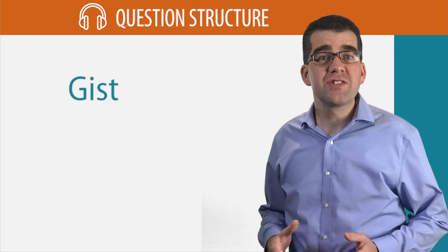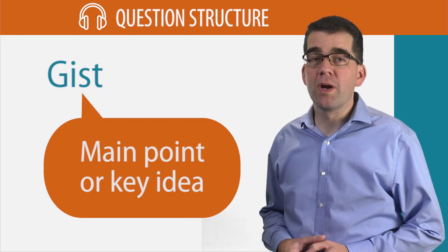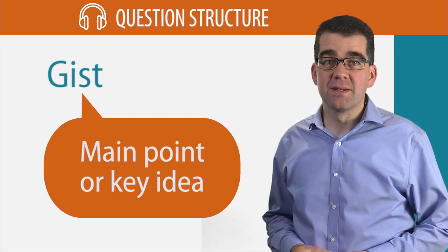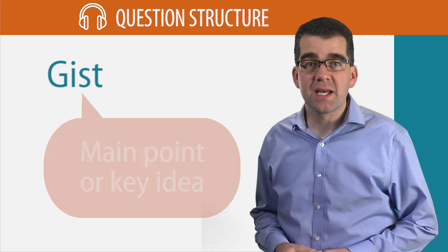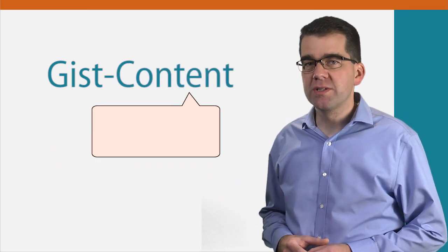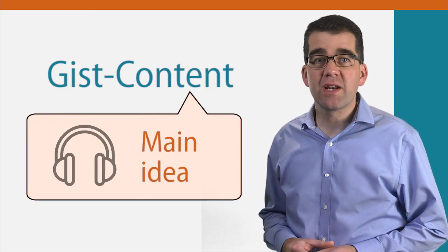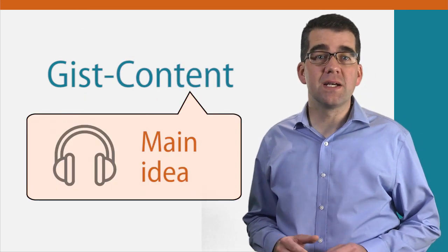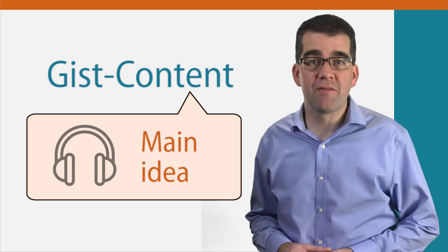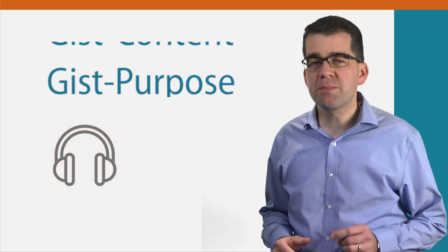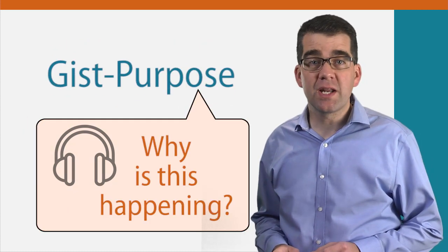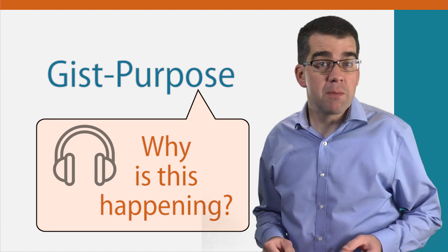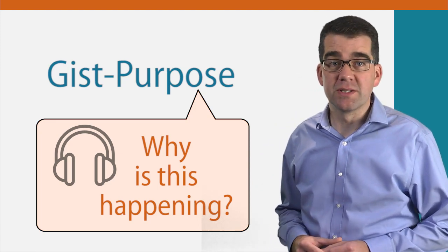The gist of something is the main point or key idea. In the TOEFL IBT test, GIST Content Questions ask you to identify the main topic or idea of the listening conversation or lecture. GIST Purpose Questions ask you to identify what the main purpose of the conversation or lecture is.